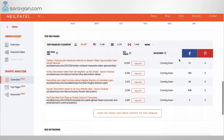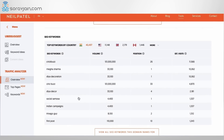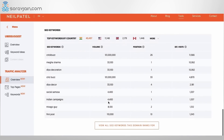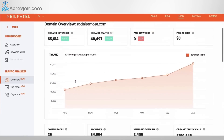If you scroll down, you can figure out the top pages of this particular website. Besides this, you can also figure out which top keywords are bringing traffic to the site. For example, 'Trivago guy' has a search volume of 8,100. So if I am SocialSamosa's competitor, I might write something called 'Trivago guy's social media strategy' and can expect some traffic from that estimated search volume of 8,100 to visit my site.